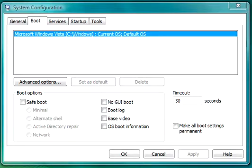What you want to do is you can use this for troubleshooting a booting issue or other issues you might have. Safe boot, no GUI boot, boot log, whatever.